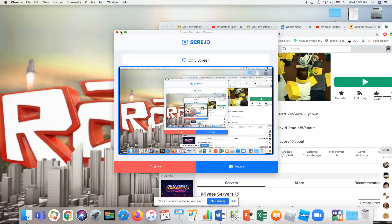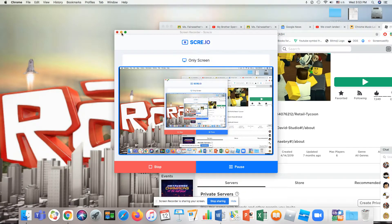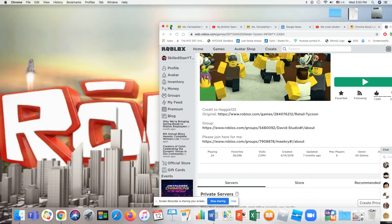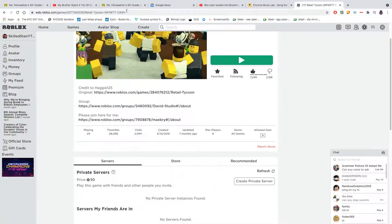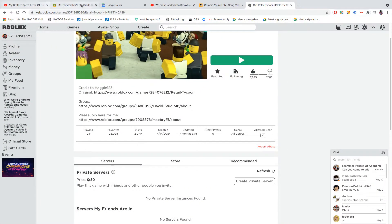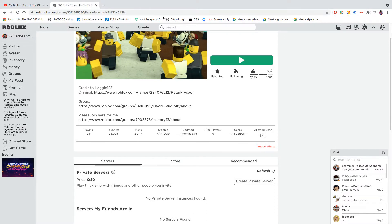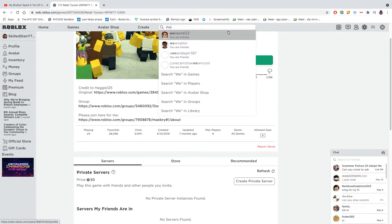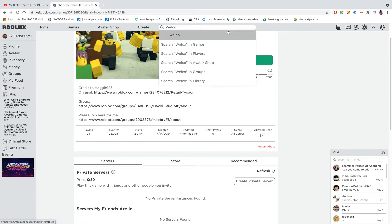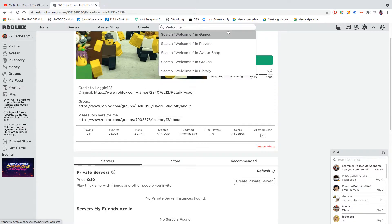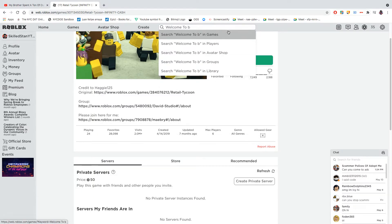Welcome to the Roblox video. It's Dan here and today we're going to play Welcome to Bloxburg for free. Let me just delete all these tabs I don't need. We all know Welcome to Bloxburg costs Robux, 25 Robux.